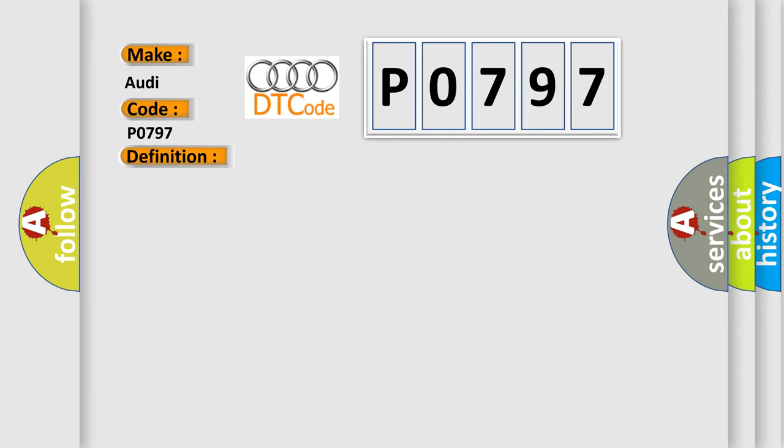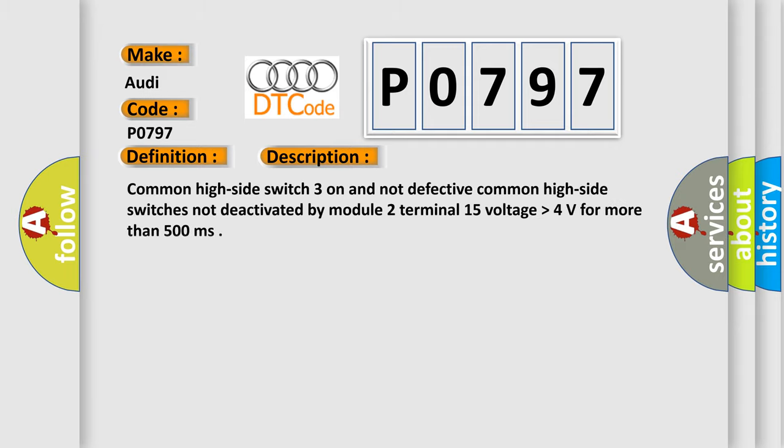And now this is a short description of this DTC code. Common high side switch 3 on and not defective. Common high side switch is not deactivated by module 2 terminal 15 voltage higher than 4 volts for more than 500 milliseconds.